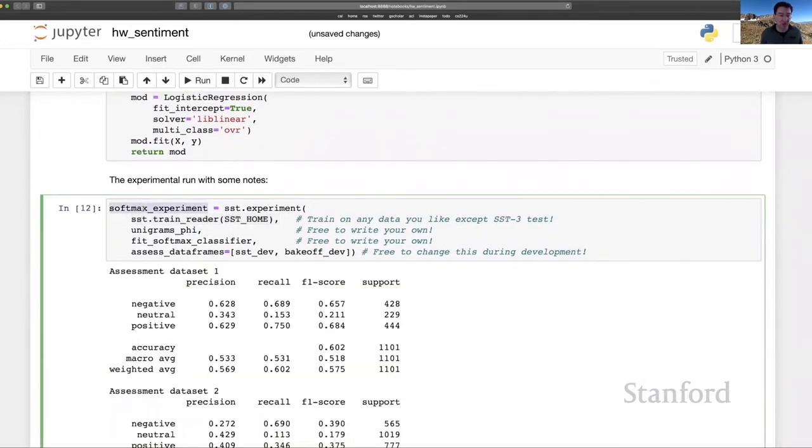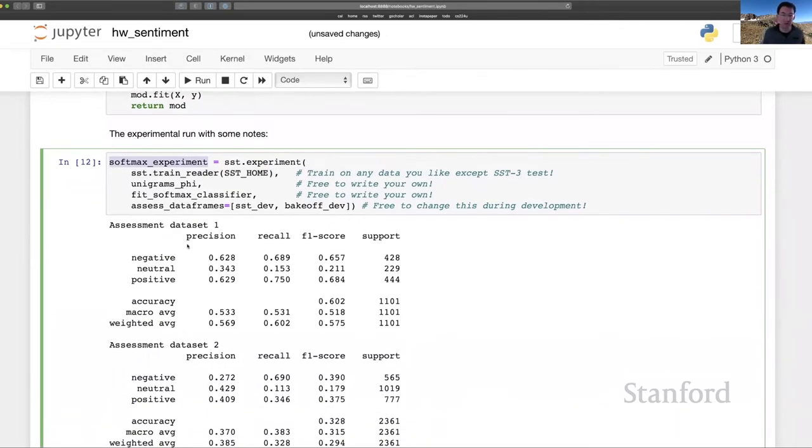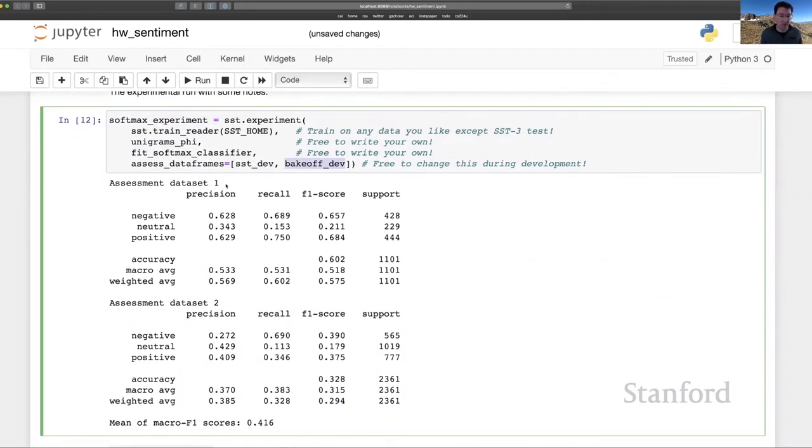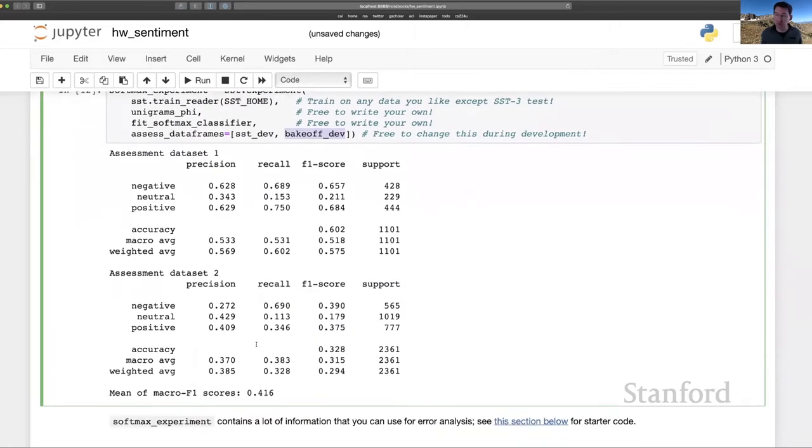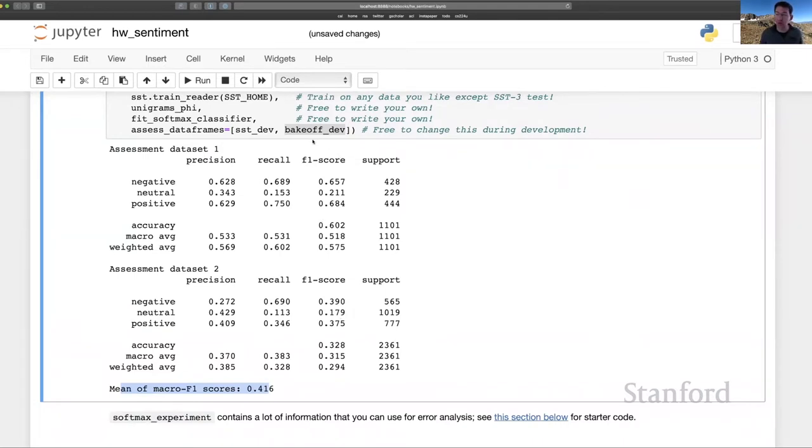A lot of information about your experiment is stored in this variable. And what's being printed out is just a summary classification report. We have sst.dev and bake-off.dev as our two assessment data frames. The results for each one of those are printed separately here. And then our bake-off metric is this mean of the macro average F1 scores across the two data sets, exactly these two.